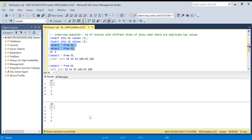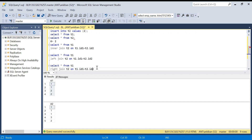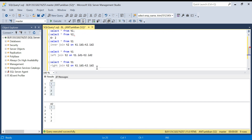Now let's think about left join — comment in the comment section what you think the output will be. When we do left join, one and two are both matching. There is no non-matching record in the left table now, so left join and inner join will be the same in this case: eight records.